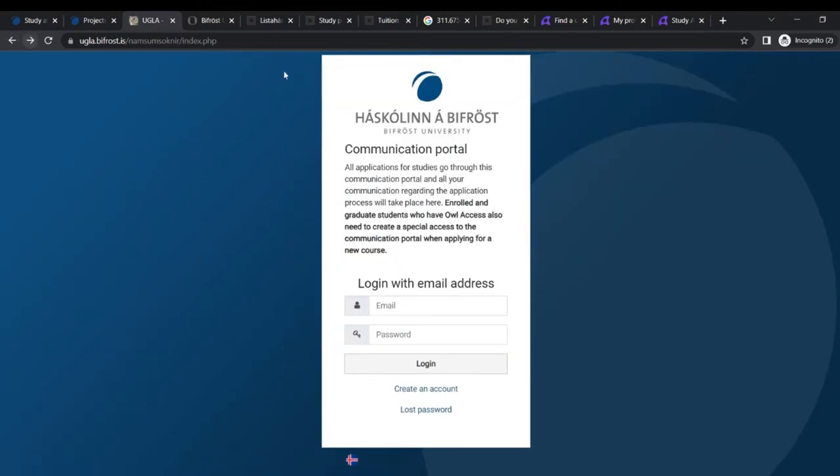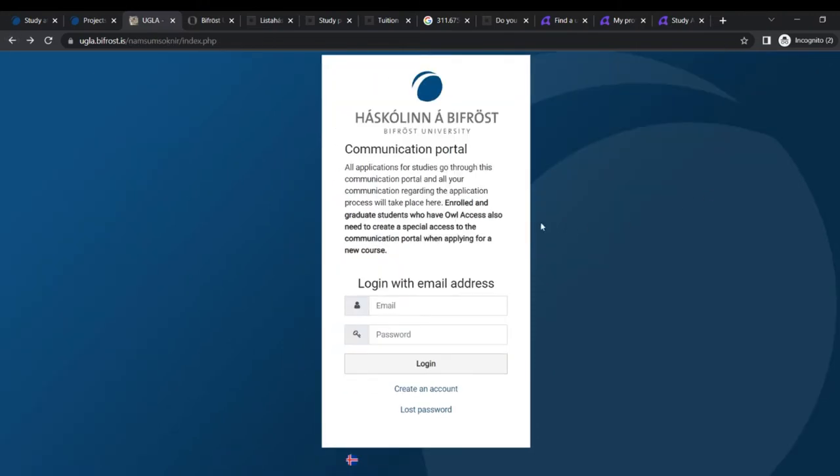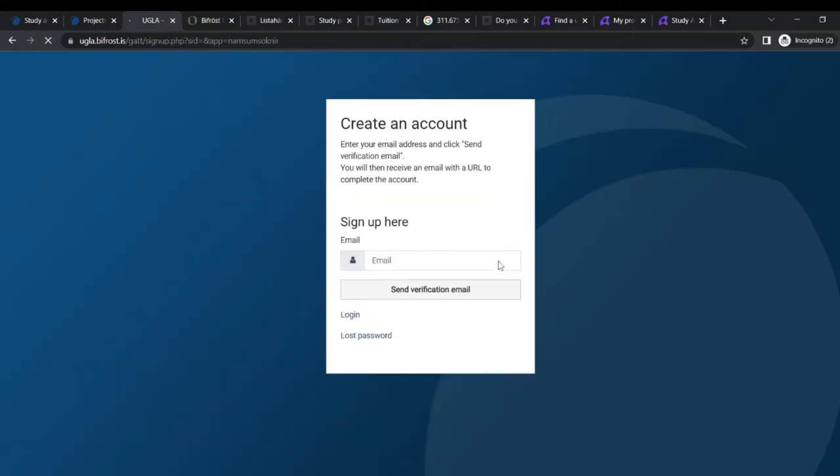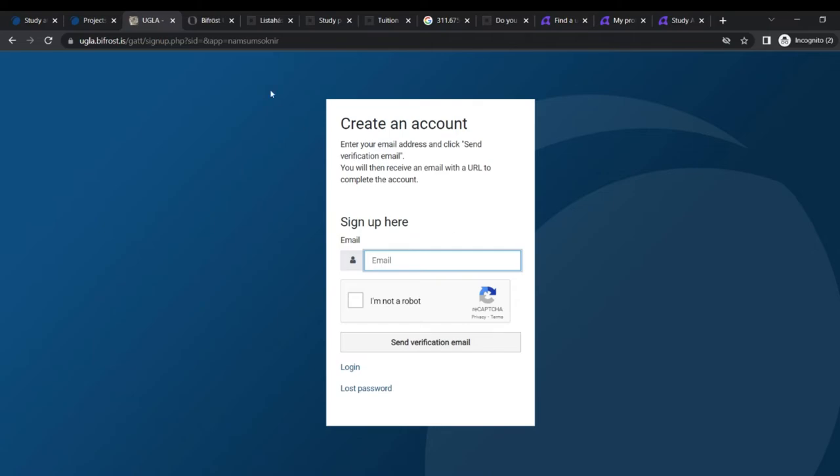If it's not in English, you can translate it to English and you can create an account first before you get into it. So with your email, I'm not a robot, send verification. You need a valid email address to go on this and then you can proceed from there. If you have any questions, do want to put them down in the comment section and I'll get to you. So check this out. Communication portal. All applications for studies go through this communication portal and all your application regarding the application process will take place here.